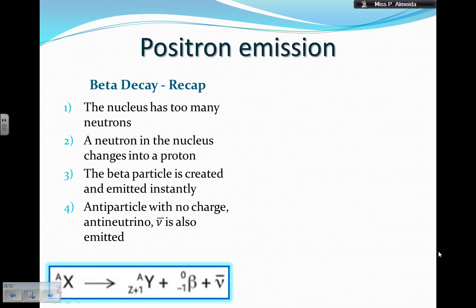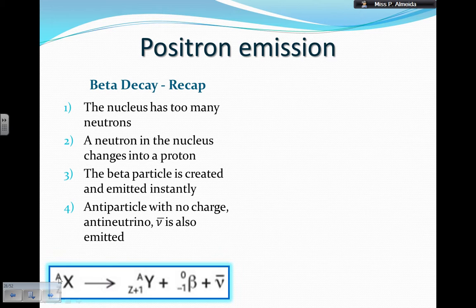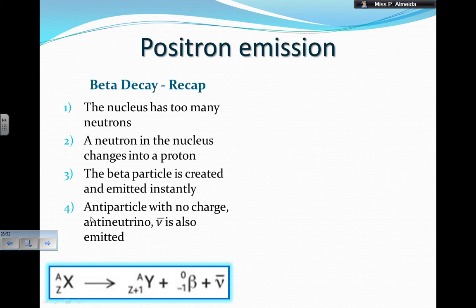I'm recapping because positron emission is actually quite similar to beta decay — if we know one well, we'll know the other. In beta decay, step 1: the nucleus has too many neutrons, and therefore the neutron in the nucleus changes into a proton. When this happens, the beta particle is created and emitted instantly.